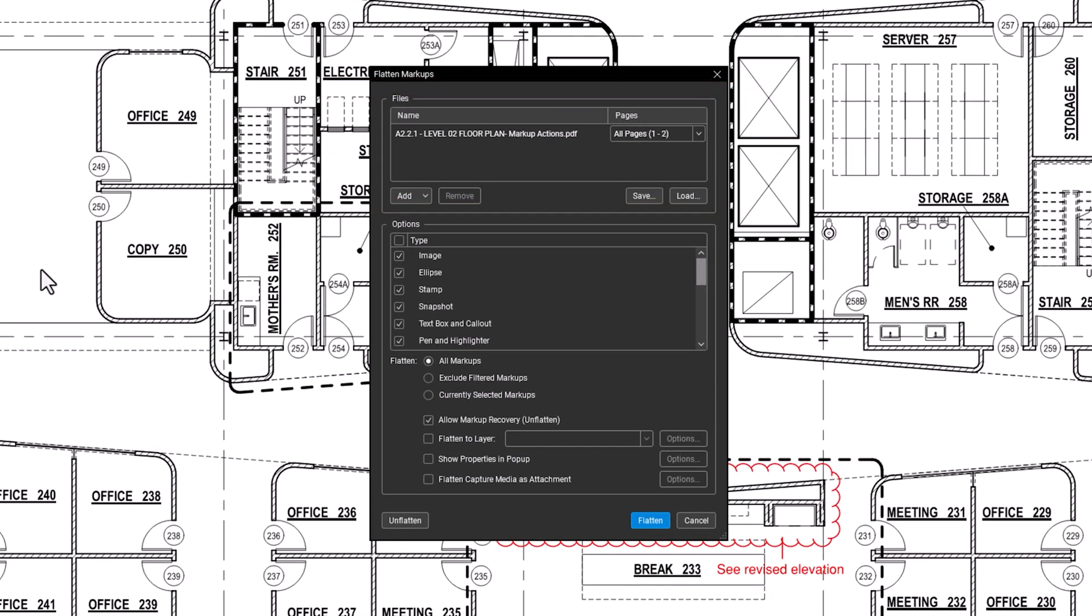To add more files, use the Add button to include additional files, folders, or sets.